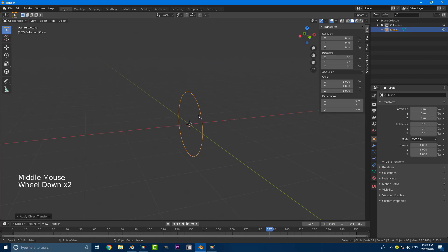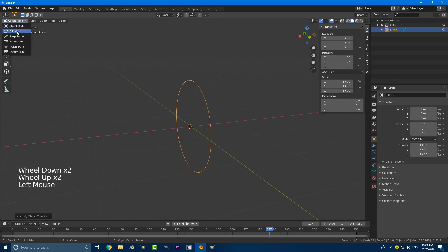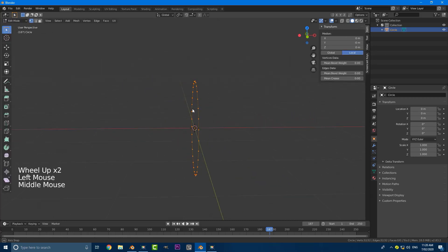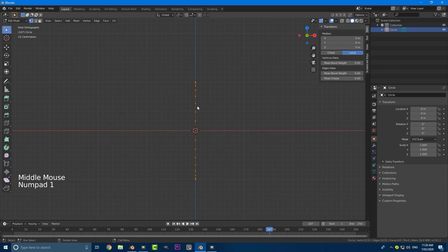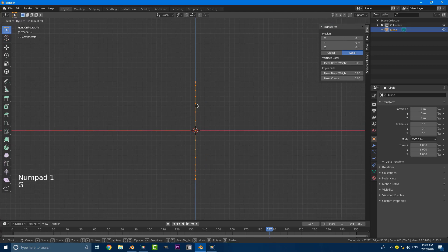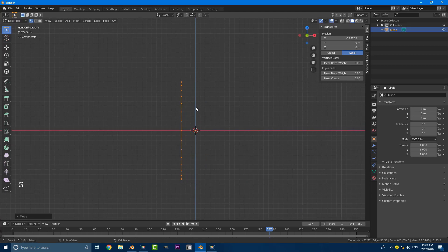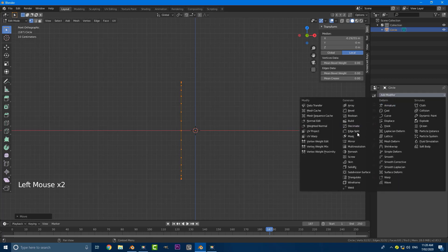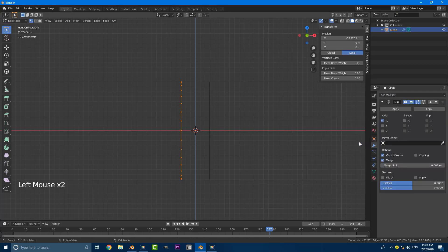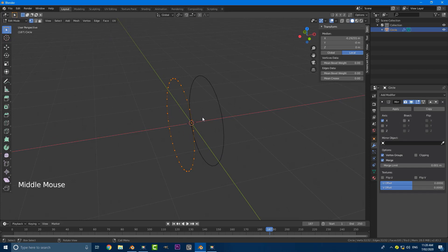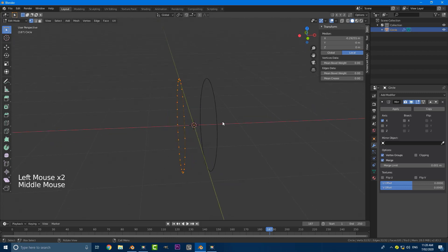Now go to edit mode, go to your front view again, and go G X to just move it forward a bit. Then go to your modifiers tab, add a modifier, and we're going to be adding in a mirror modifier. Because we applied the rotation, it's automatically now on the X. If you disable it you can see it's not mirrored; enable it and it is mirrored.